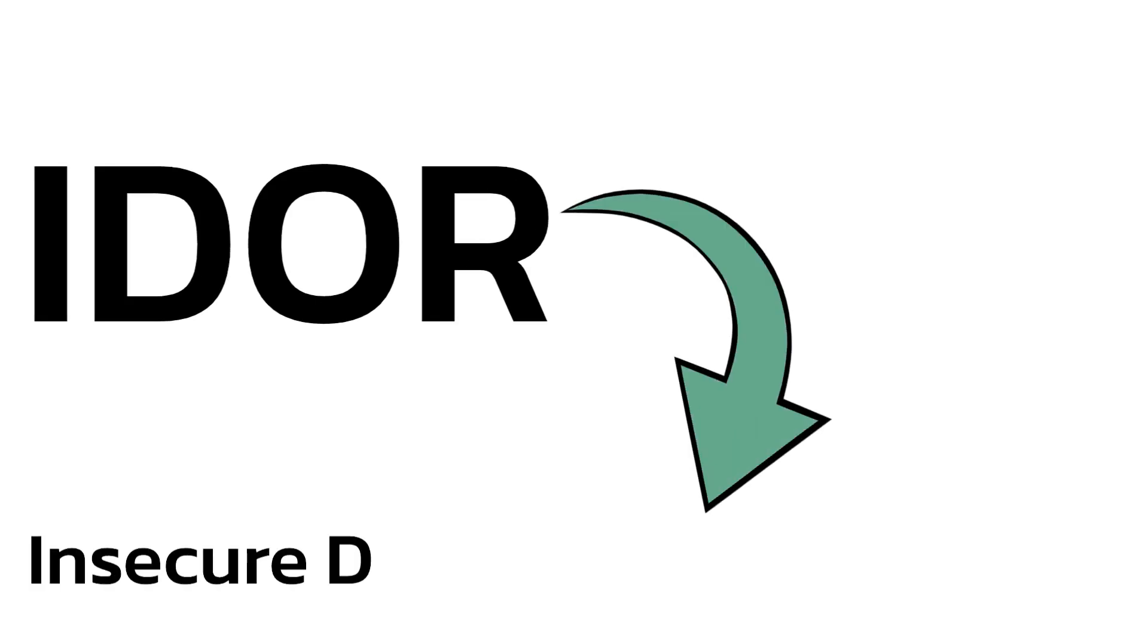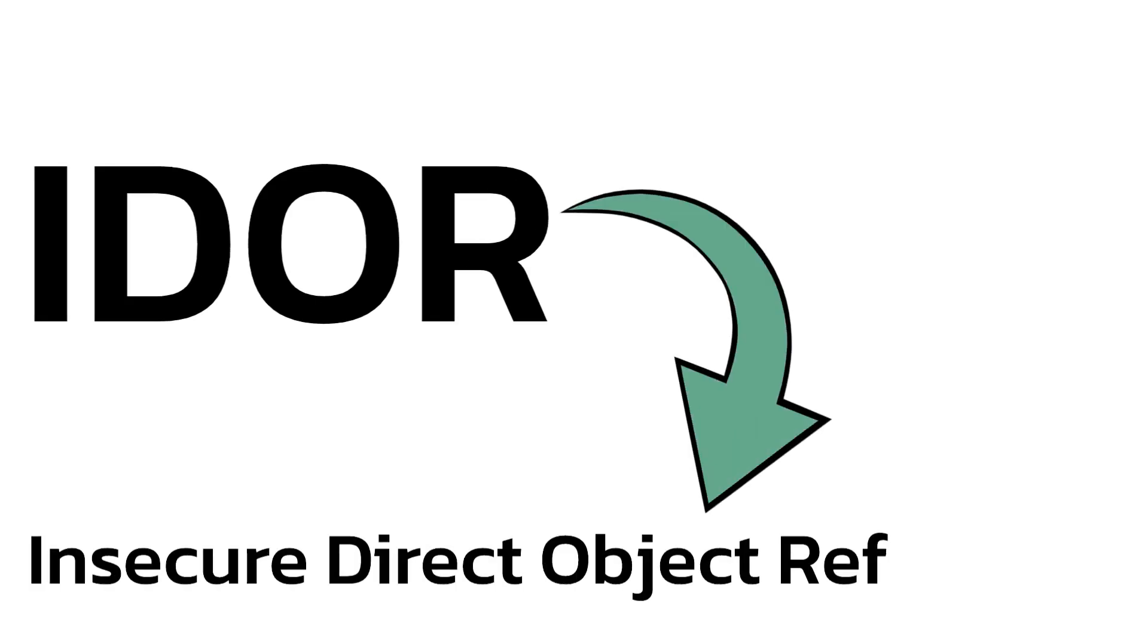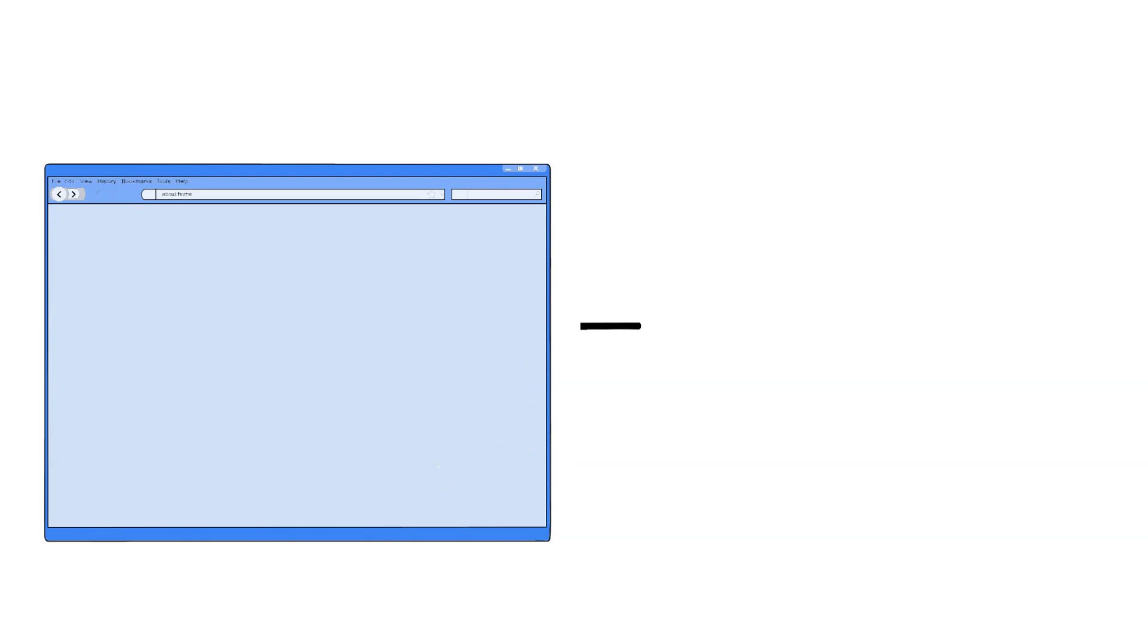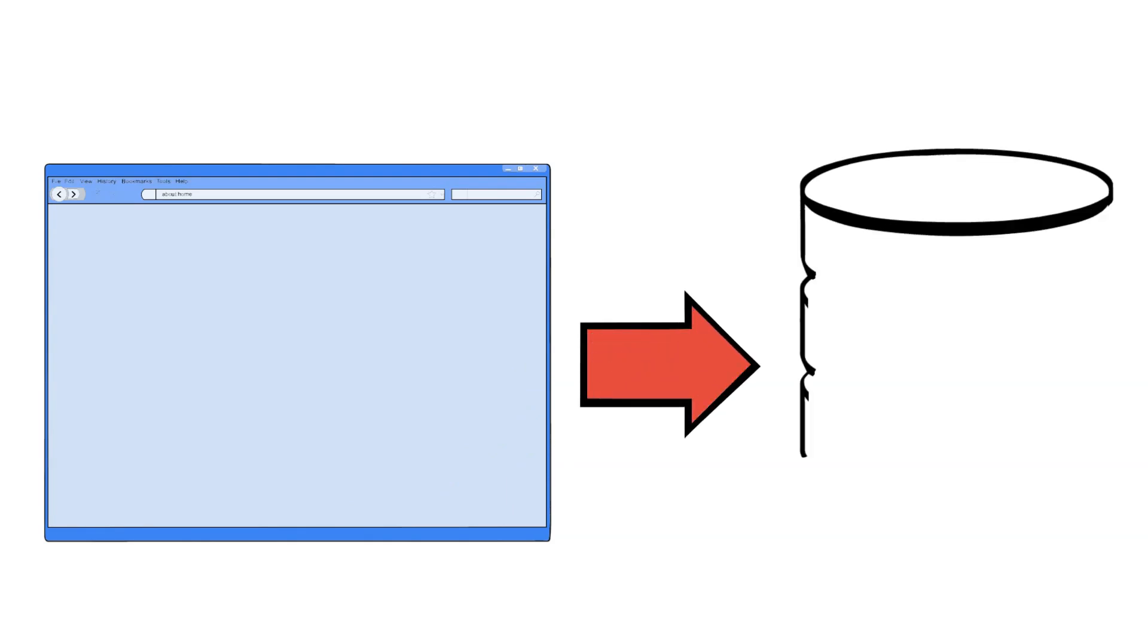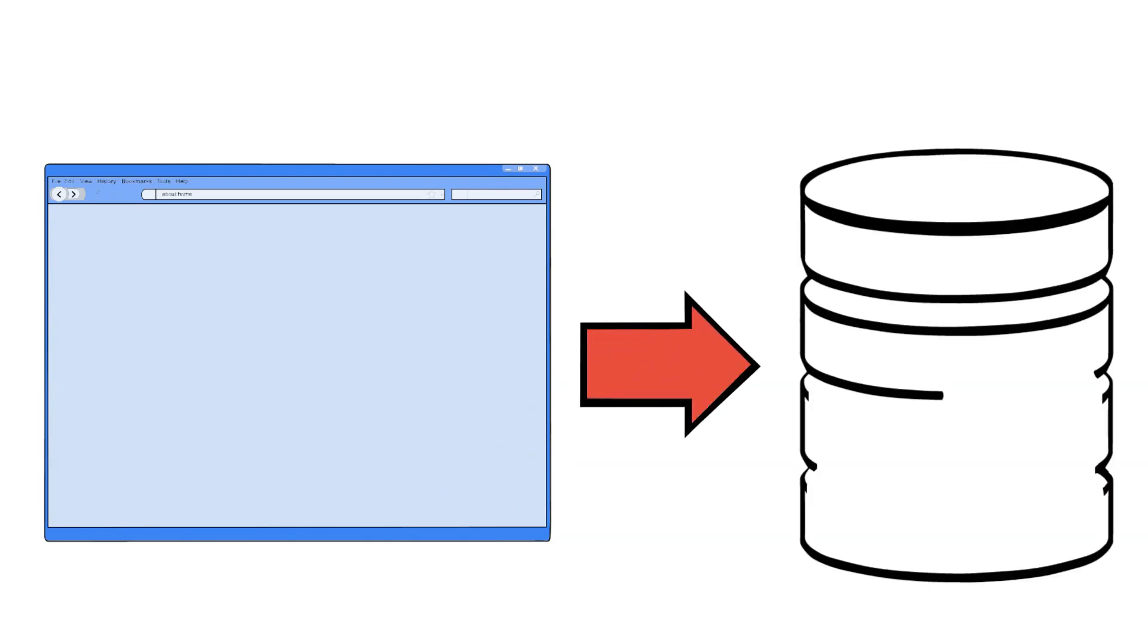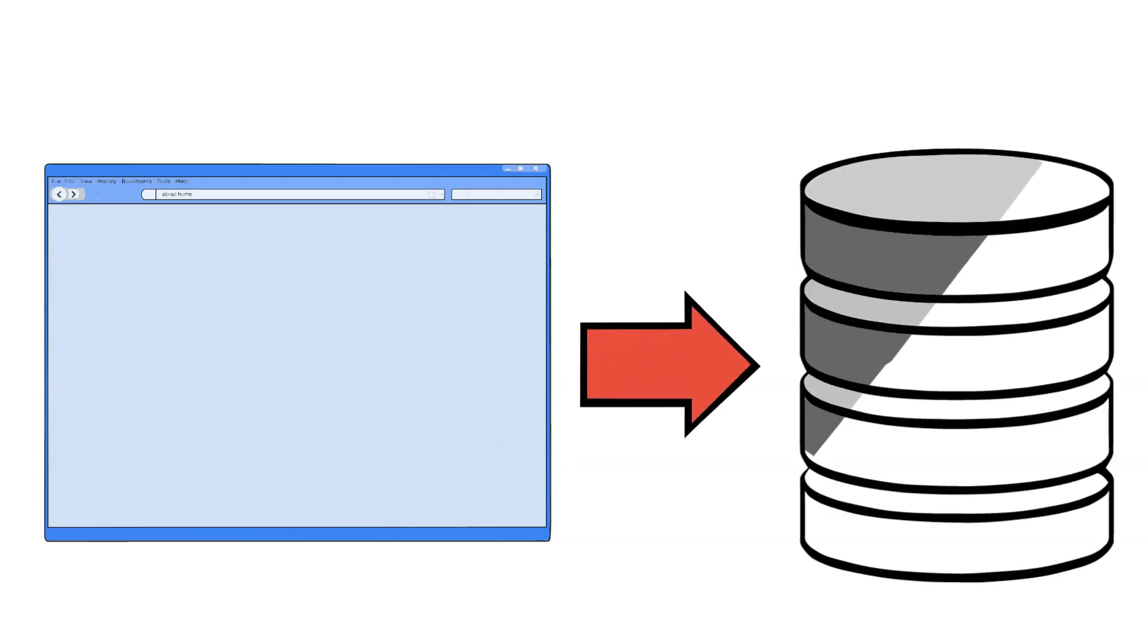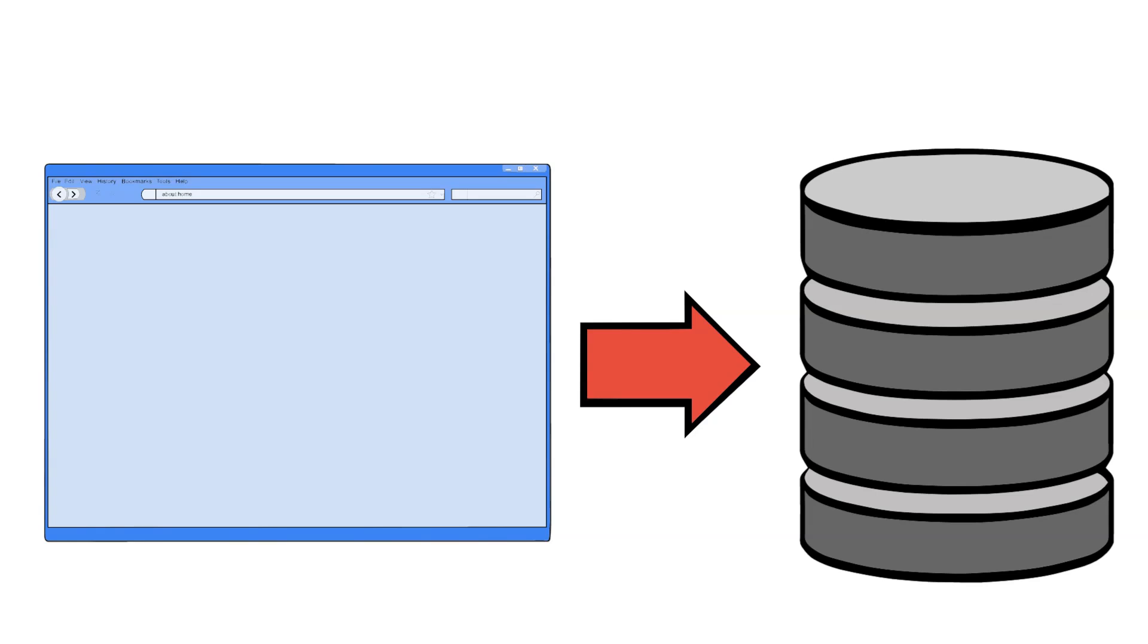IDOR stands for Insecure Direct Object Reference. In the context of an application, an internal object refers to data or resources that are stored and managed by the application itself.